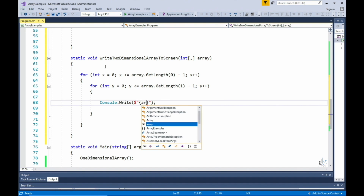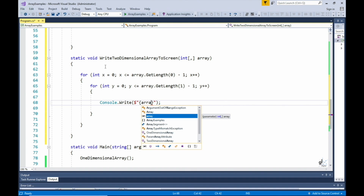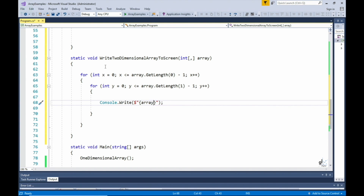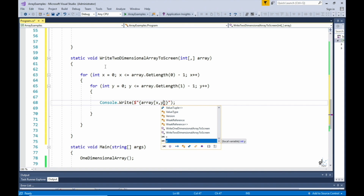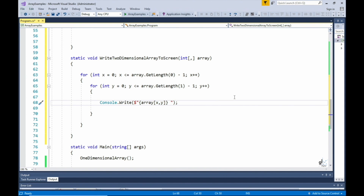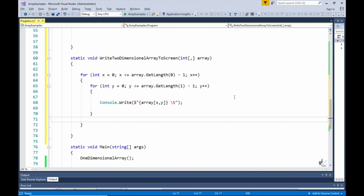Within the inner loop, code to write the array values to the console screen is implemented. Each array element is indexed appropriately — the outer loop xCounter variable indexes the first dimension, and the inner nested loop's yCounter variable indexes the second dimension of the two-dimensional integer array.